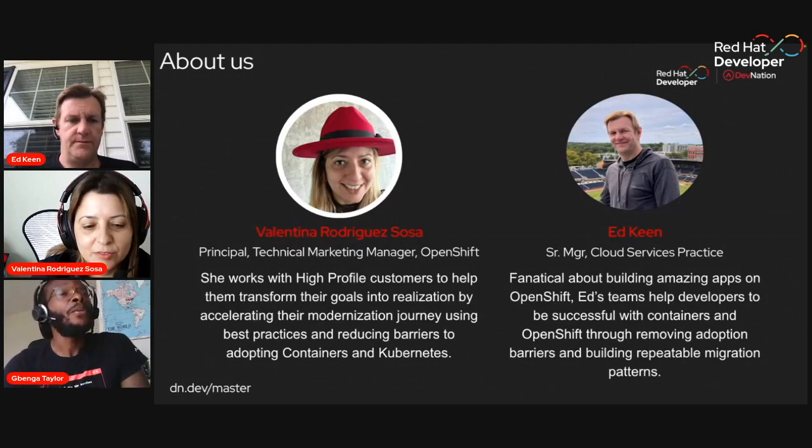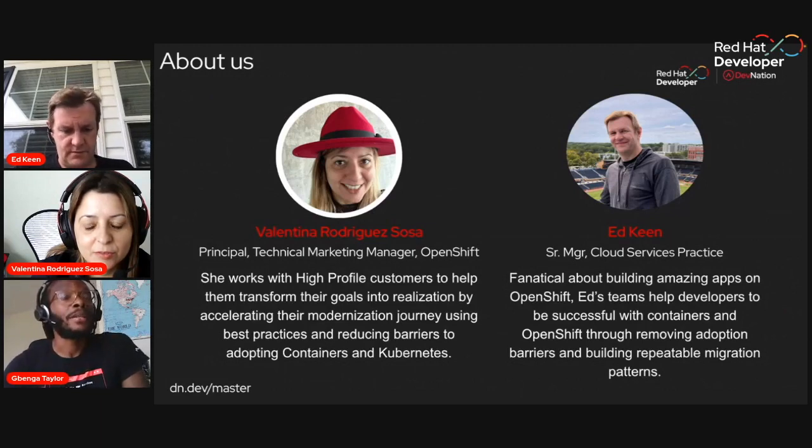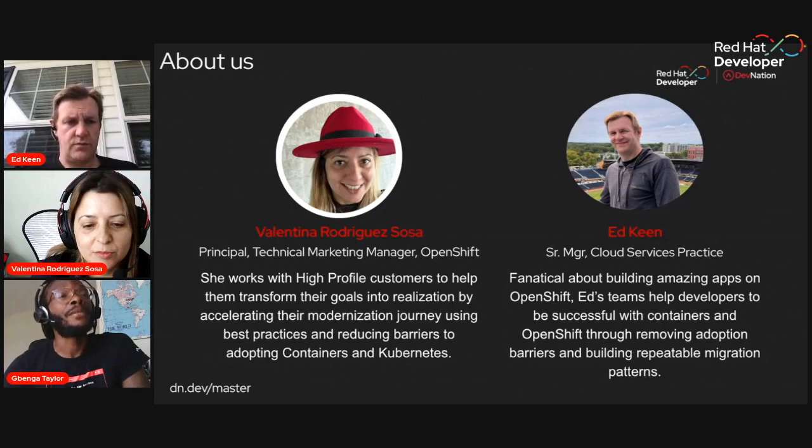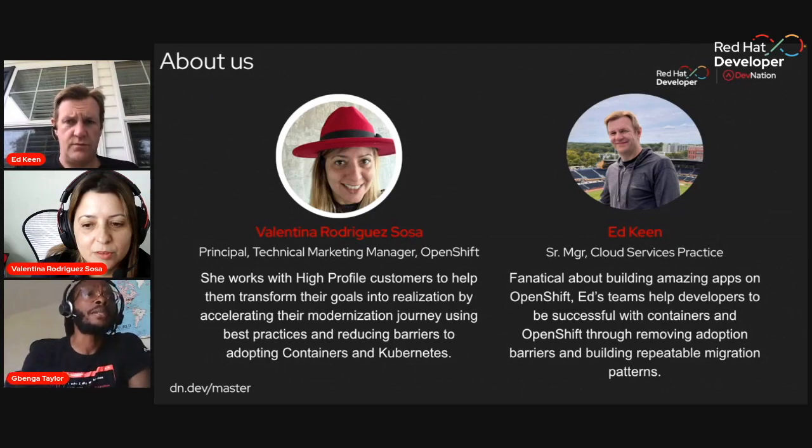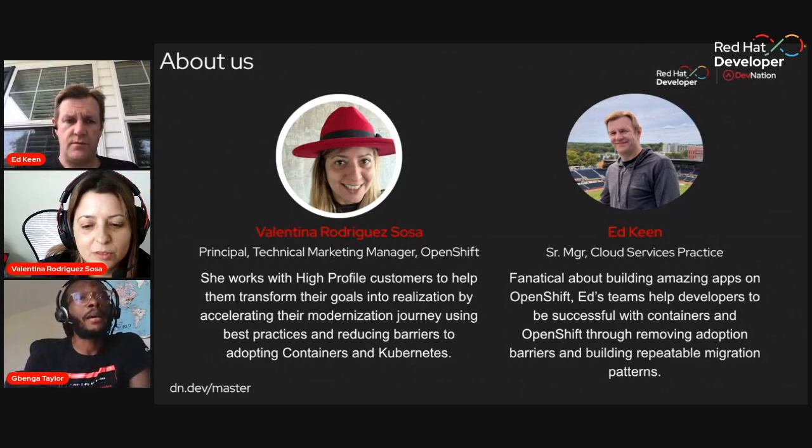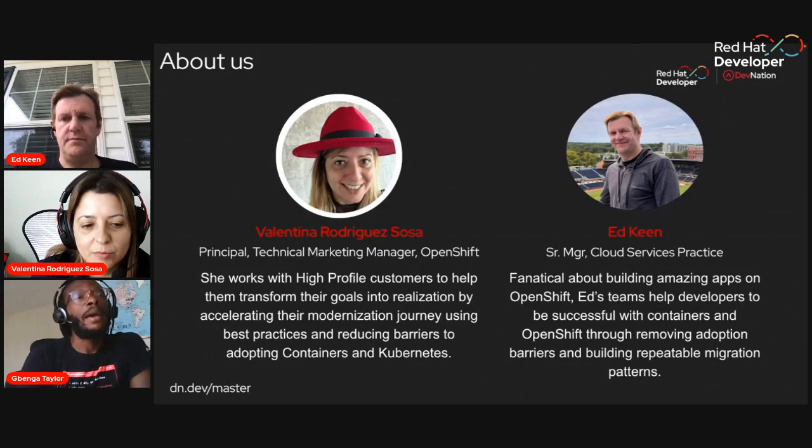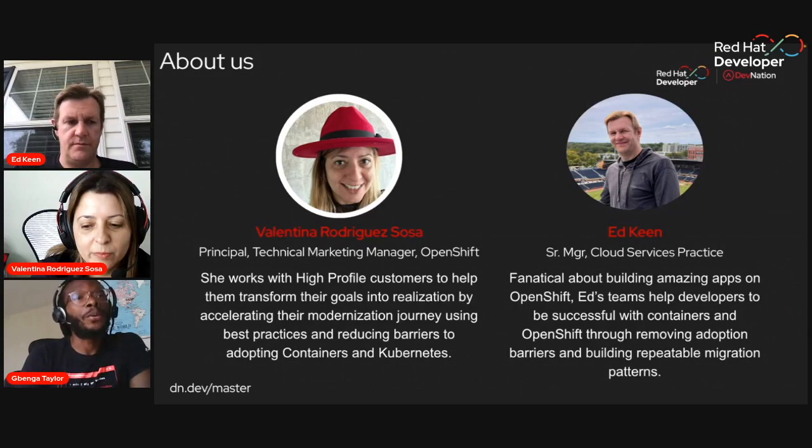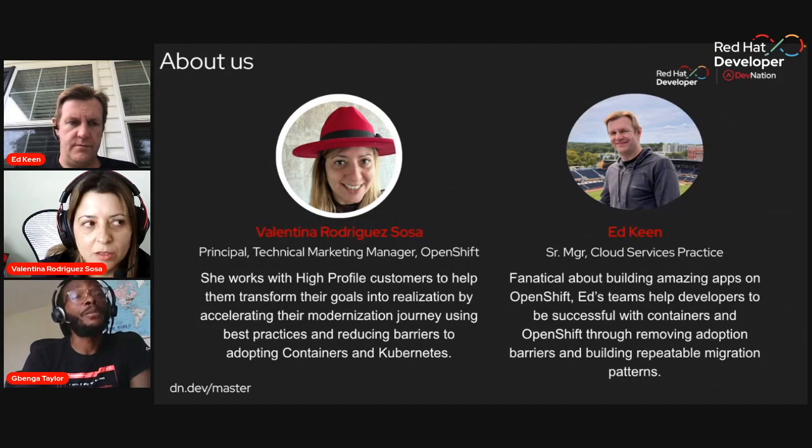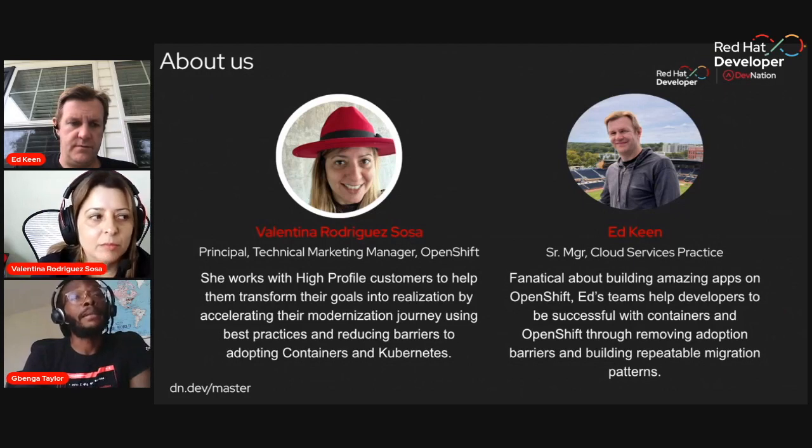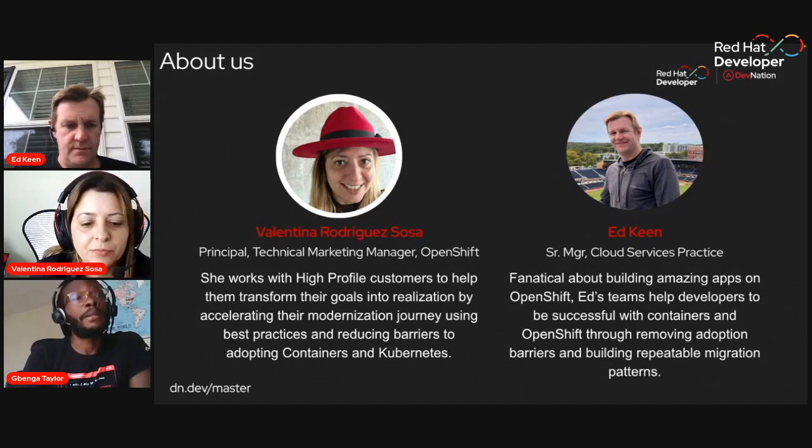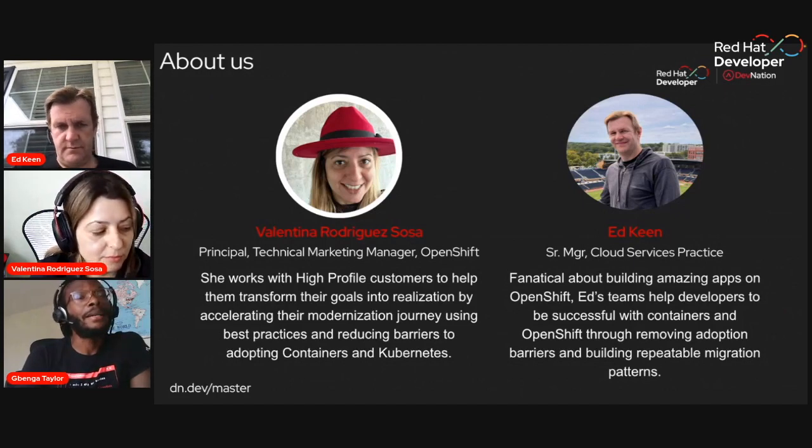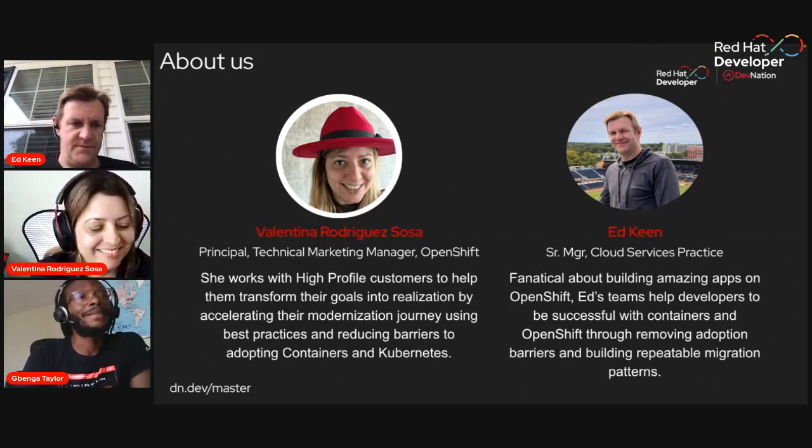Before we start, if you have any questions, please place them in the events comment section. If time permits, we'll answer them live after the talk. All sessions and recordings will be uploaded to the Red Hat developer YouTube, and the presentation will be made available later. So, Valentina and Ed, the floor is yours.